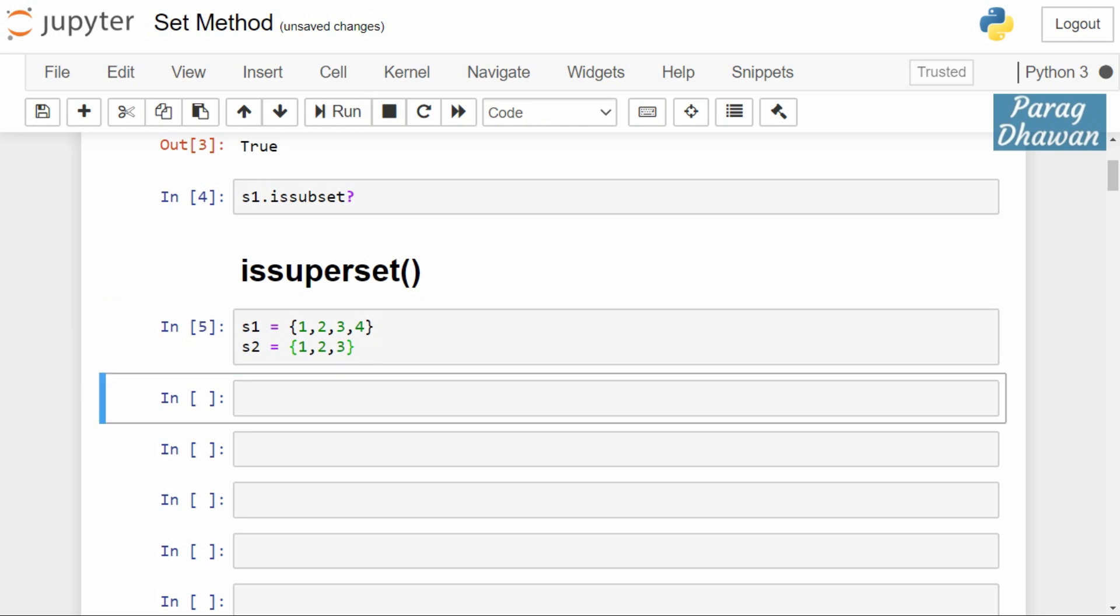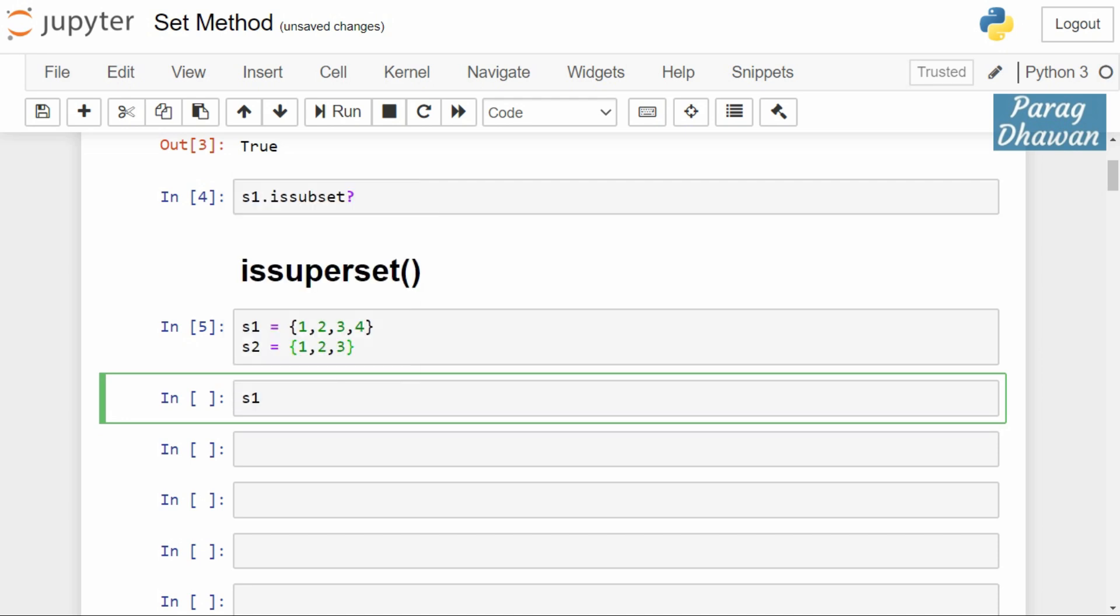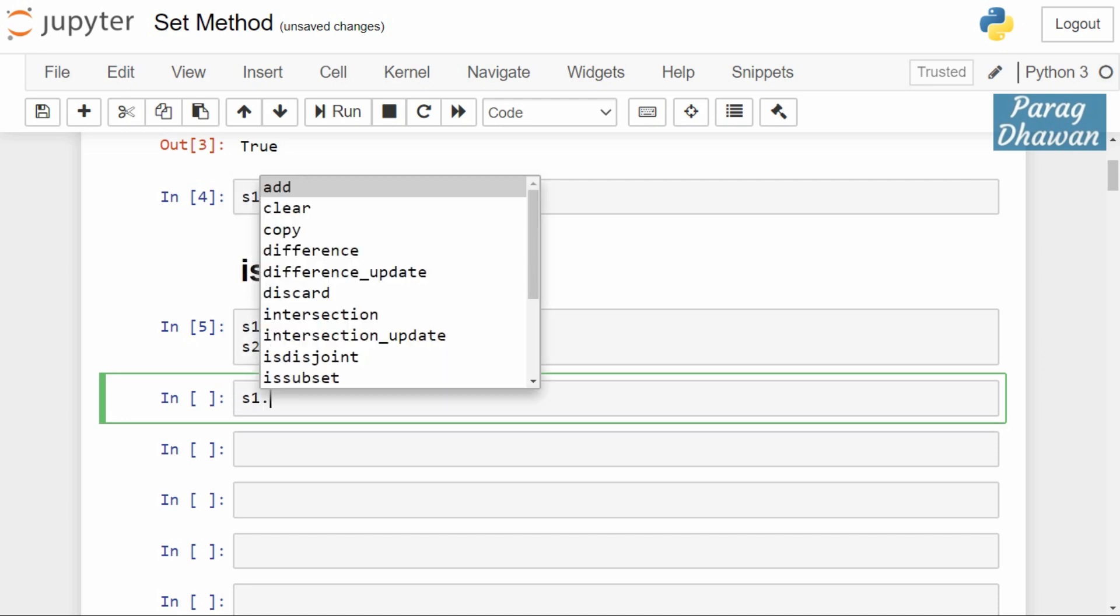It will check whether the second set is a part of the first set or not. If it is, then it will return true, otherwise it will return false.